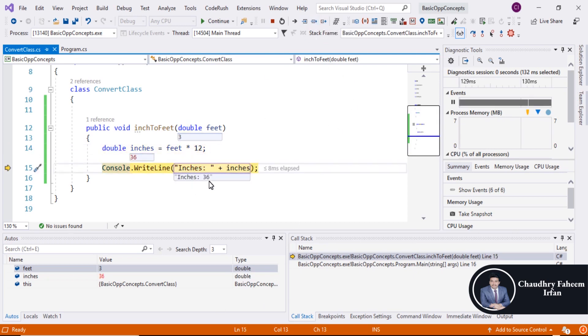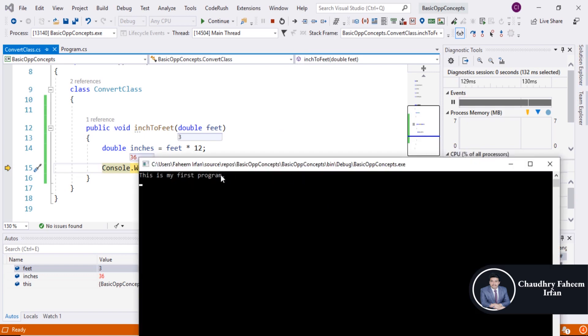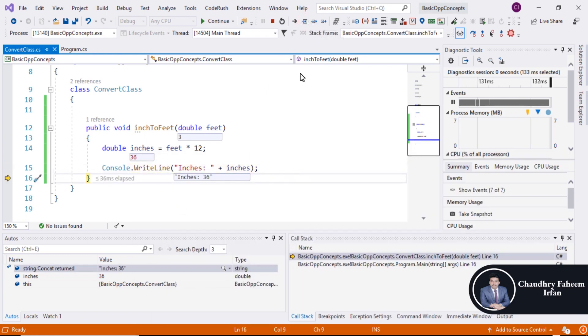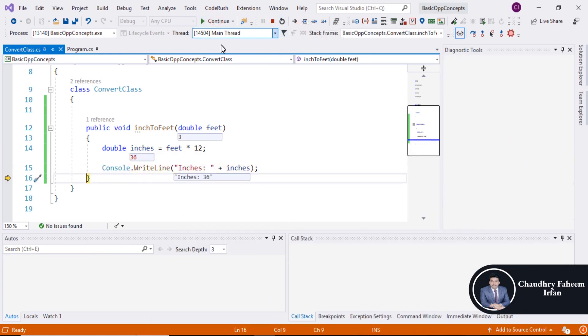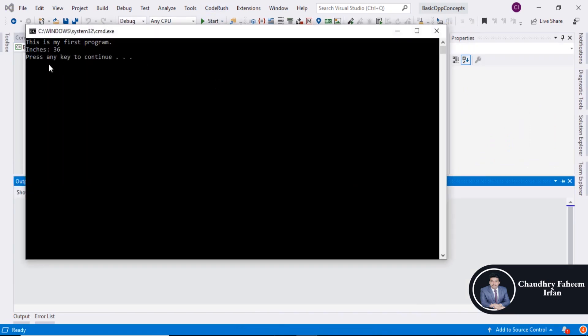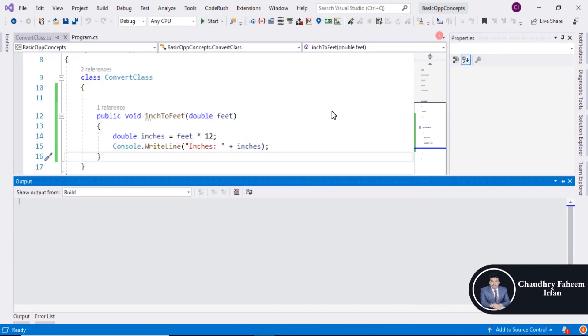And by using this statement we are going to display a message on the screen. Continue. Inches 36. Thank you for watching this video.